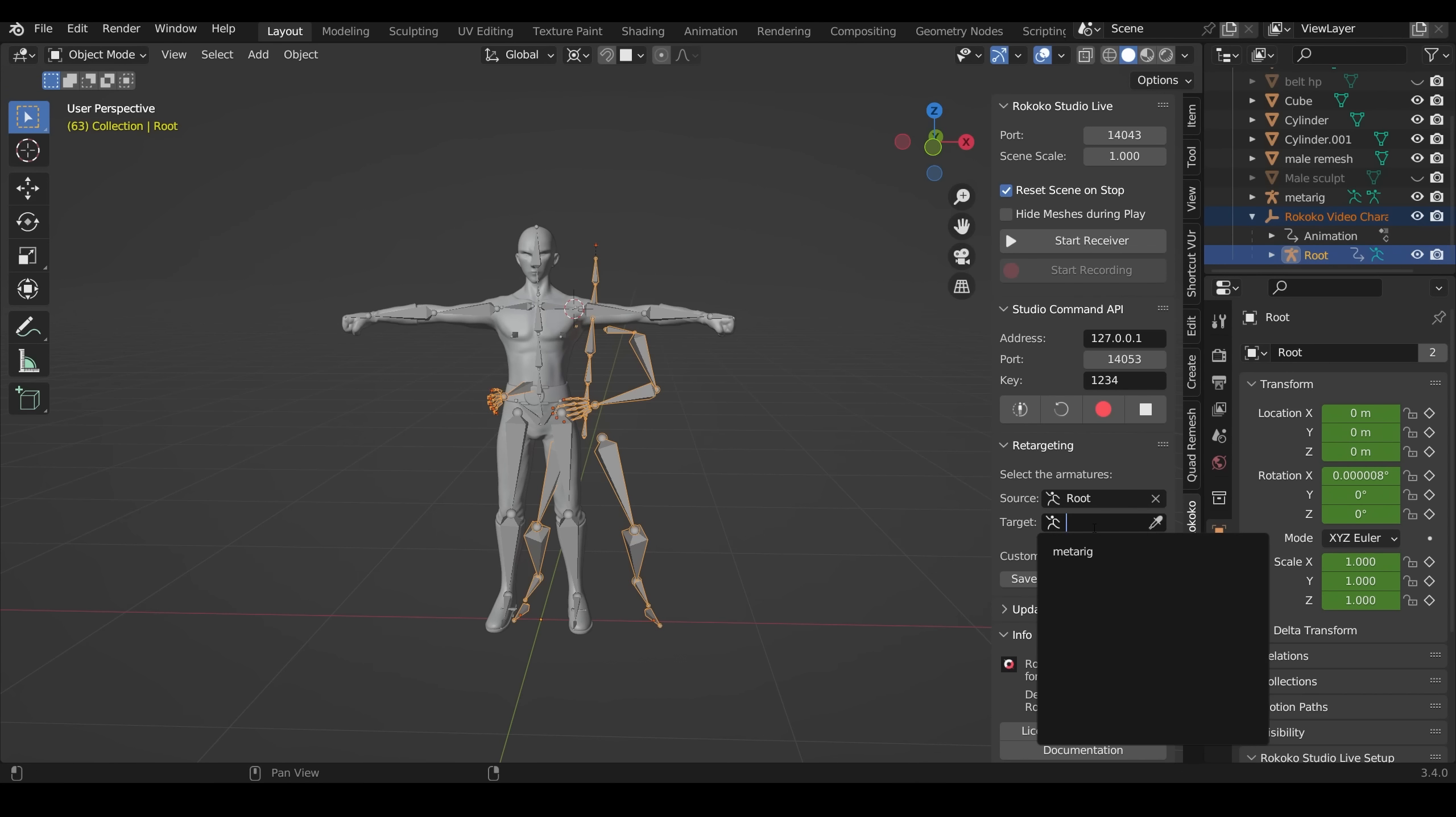And the target is my metarig. So I used Rigify to automatically make a human rig and then parented it to my character. Hence why it's called metarig. Whilst testing, I did try it with a Mixamo rig.